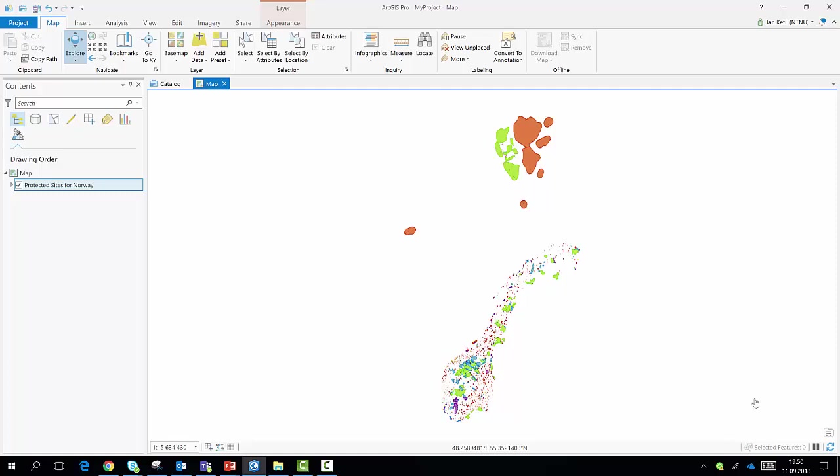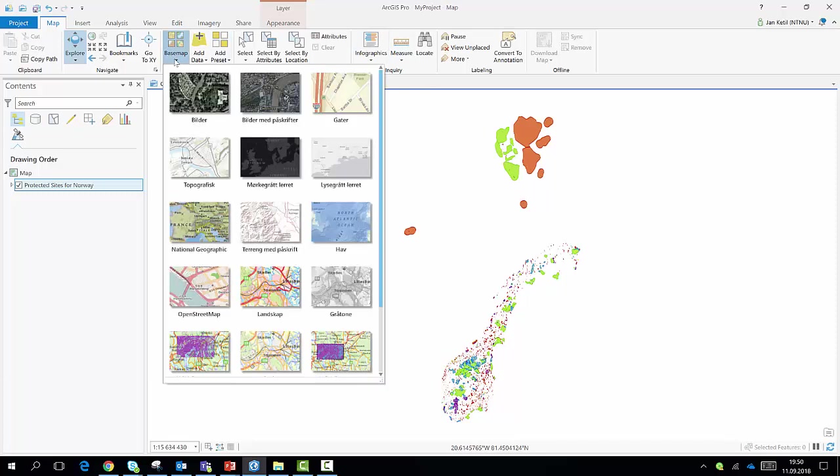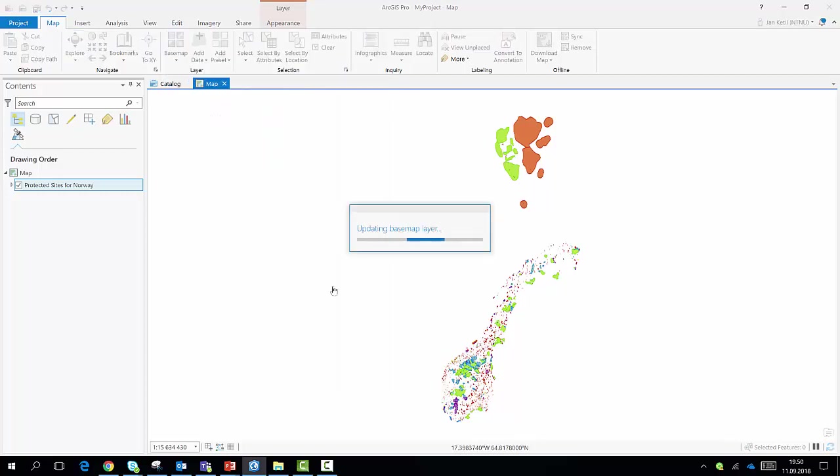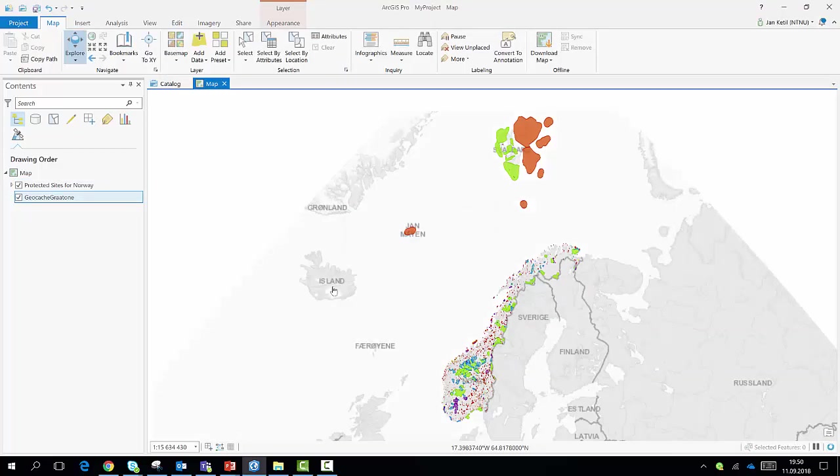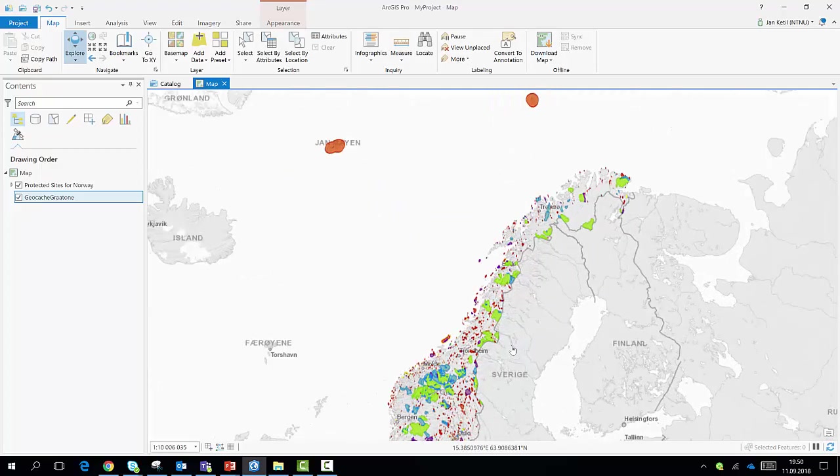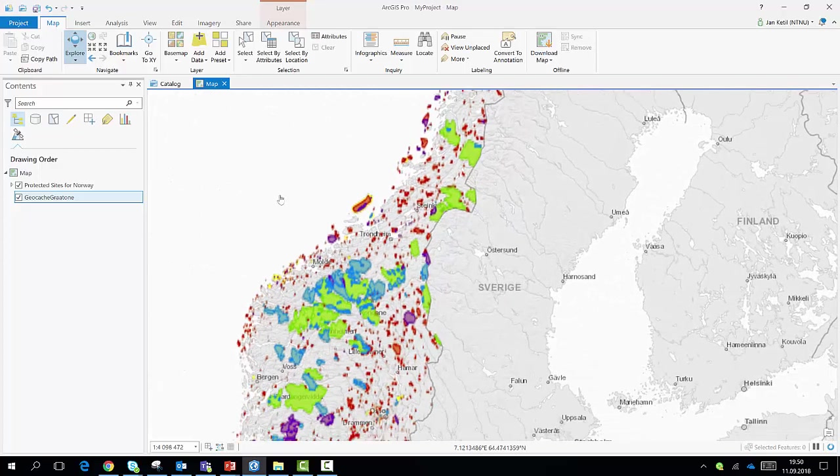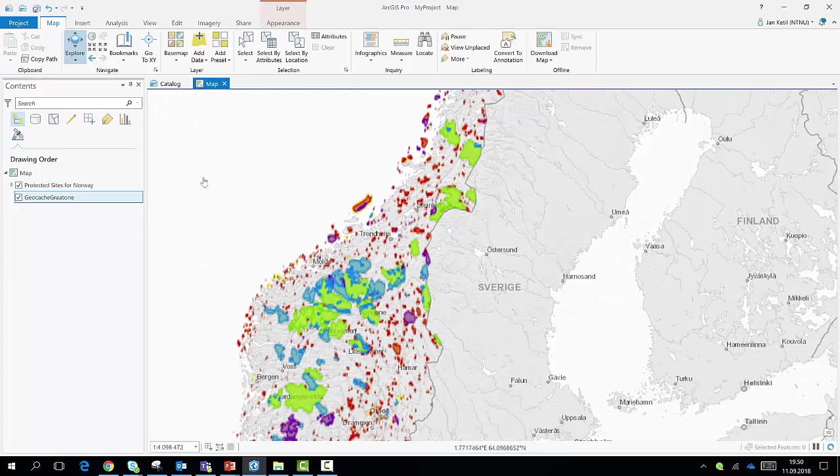So here we have added the Protected Sites for Norway and you will maybe recognize the contours of Norway as well as the Spitsbergen Island Group up here. This may look better if we add a grey shade WMS layer at the back of it so we can see more clearly where we are. So here we have more view of the things.